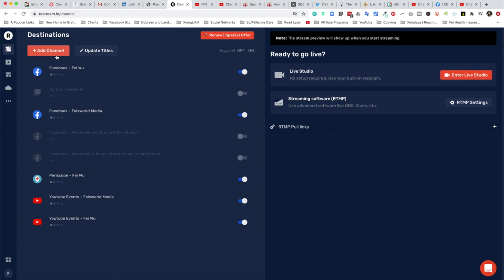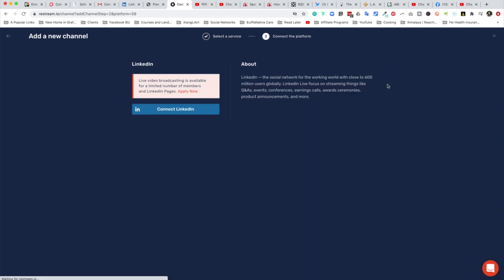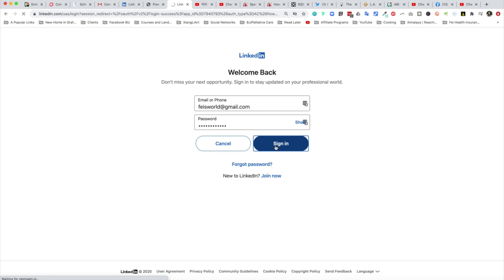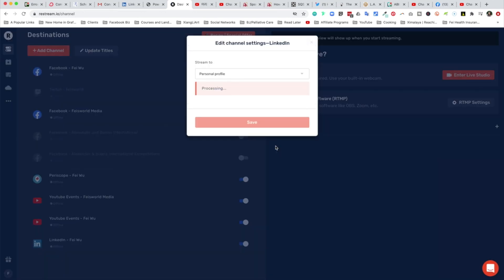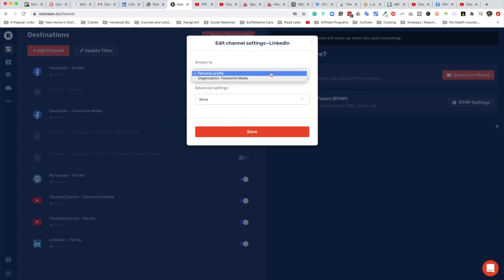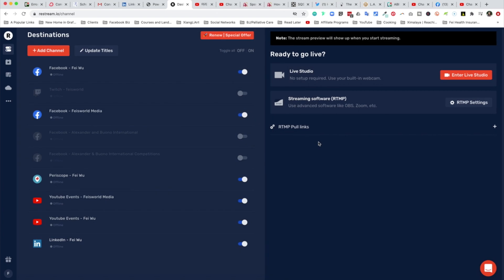Within Restream, I'm going to click on add channel, find LinkedIn up here. It says beta, personal profile or organization, so personal profile. I'll click on save. As you can see, my channel is now lit up down here.